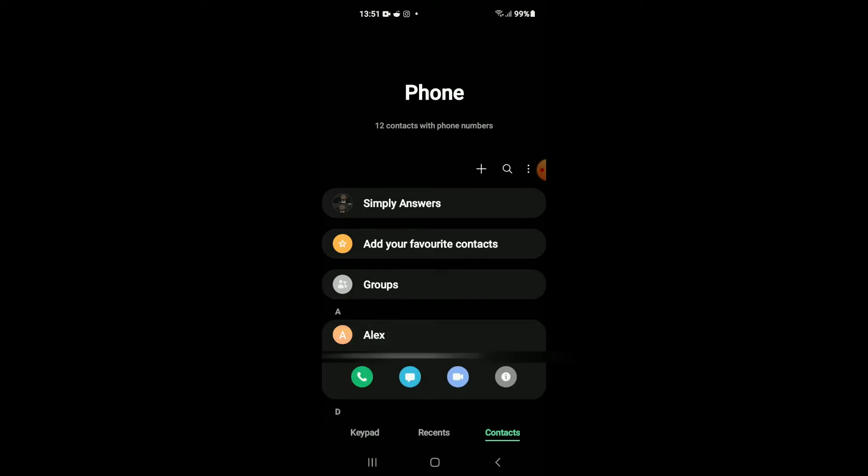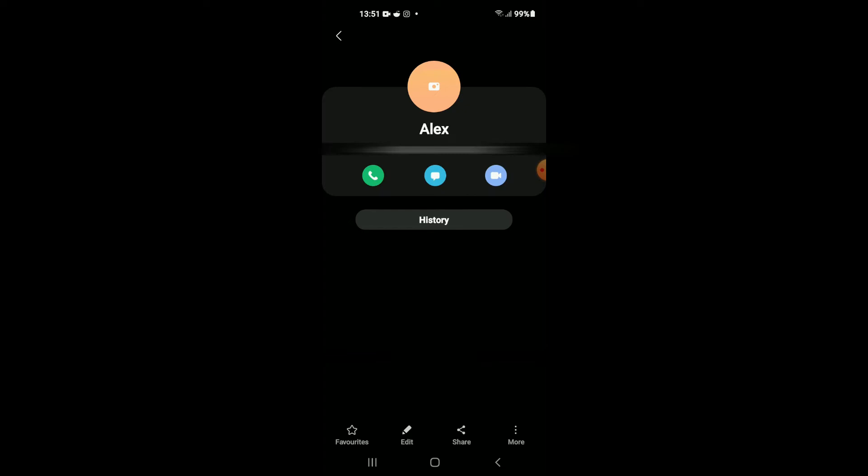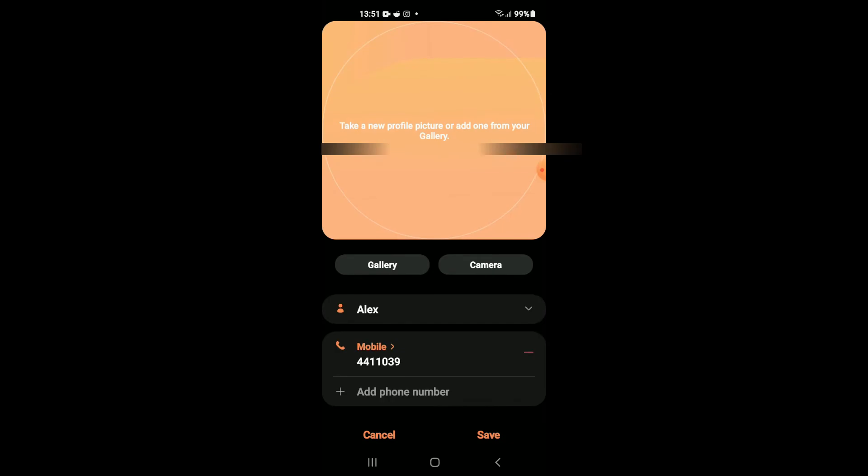Then you're going to tap on edit. Next, you're going to tap right above the contact name. As you can see here, take a new profile picture or add one from your gallery.